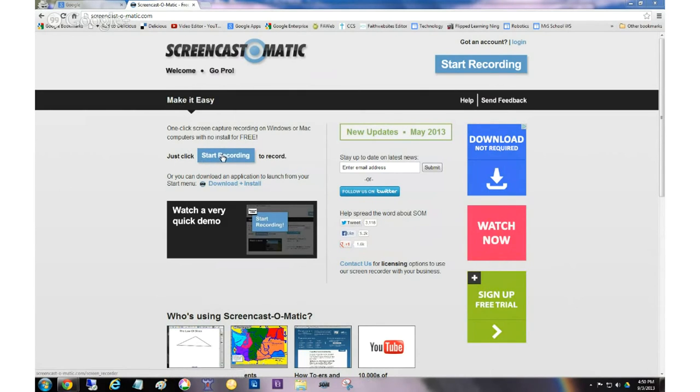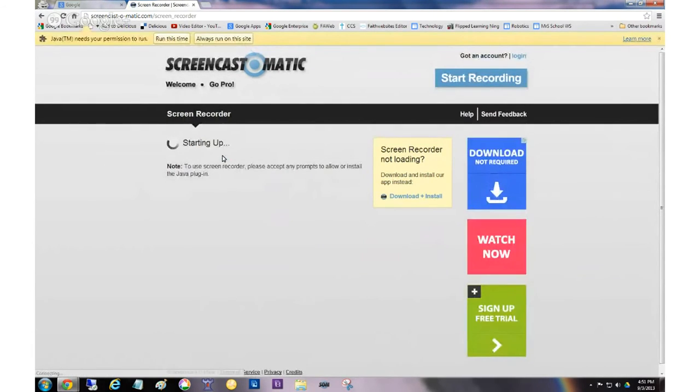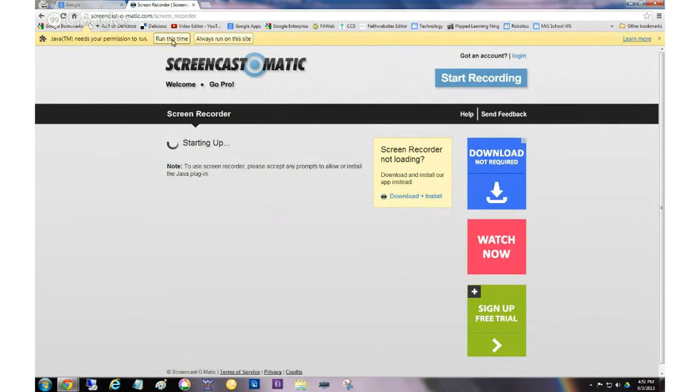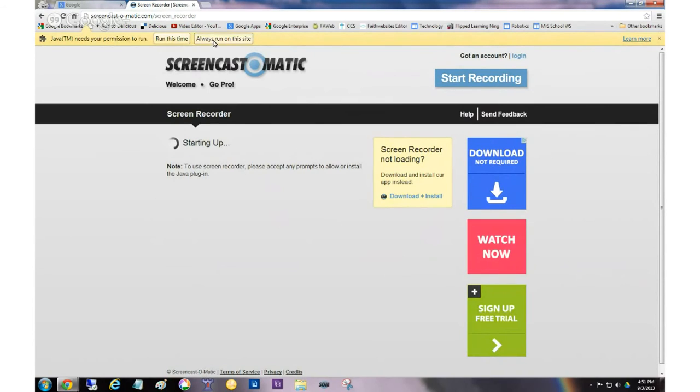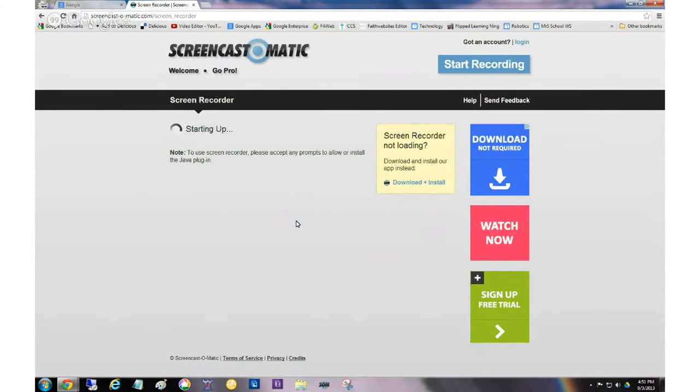So when you're on this website, to make a screencast, all you do is you click start recording. Now they do, it is possible to download something like they show you here. If this little app that's loading now doesn't work, and you might have to say run. I'm going to say always run on this site. If it doesn't work, then you might have to download and install this little screencast program. I've done it that way as well, and it's a pretty good program. It's not going to put any malware on your computer or anything.